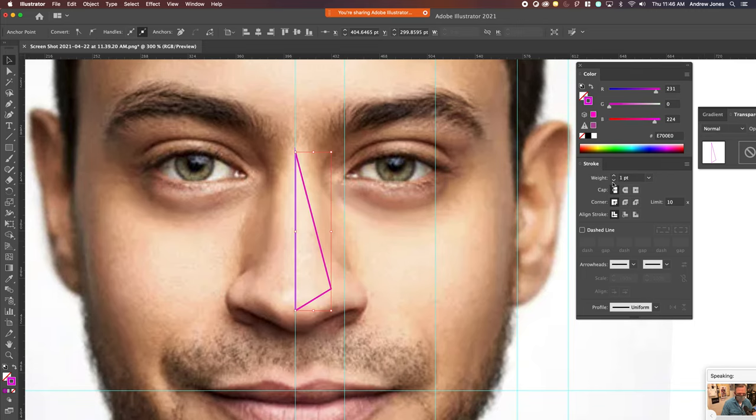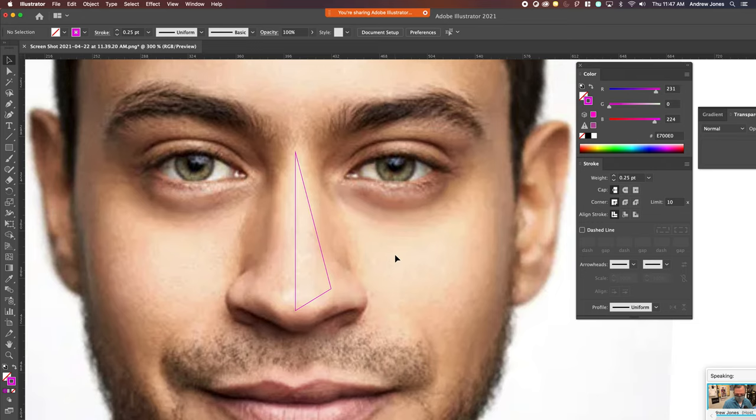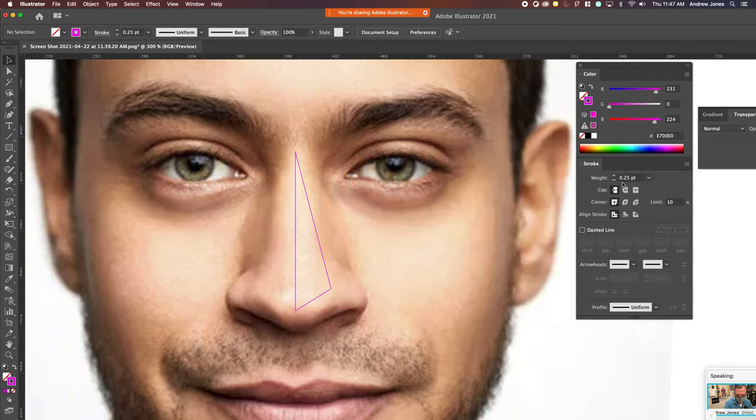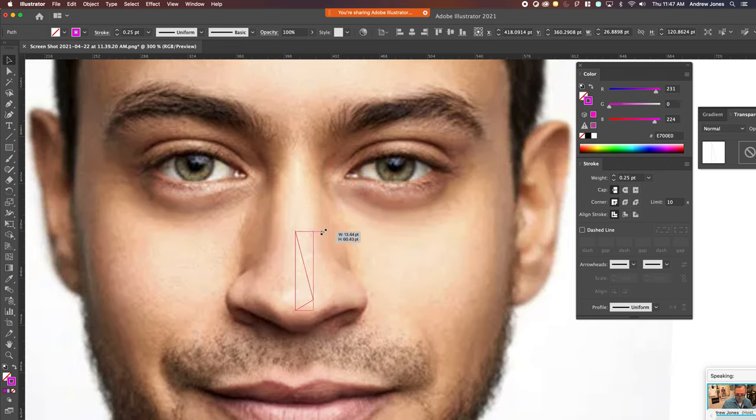I'm going to change to something fine. Right now that's the finest stroke you can do by just pressing up and down the arrows. 0.25. I think that will work for what I want. I'm going to shrink this down to create a nose tip.